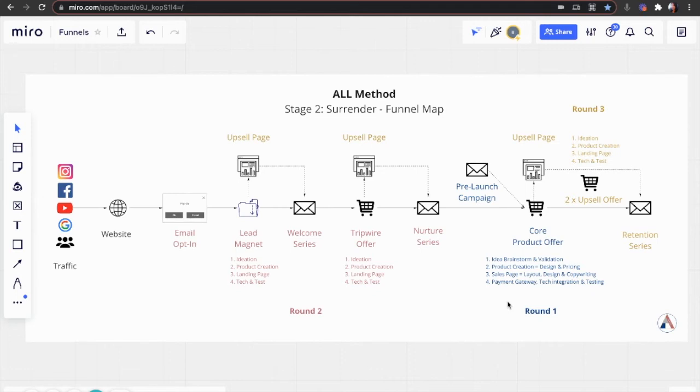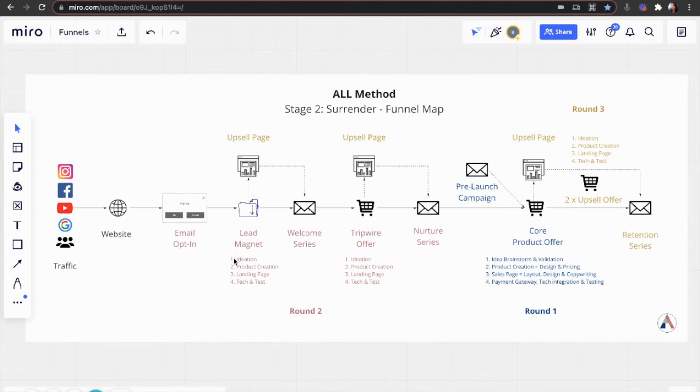Next step, we have upsells. Once we've created that, you'll have two of these. We will go back and add them to the products that we've created in previous rounds. So for the core, for the tripwire, for the lead magnet as well.